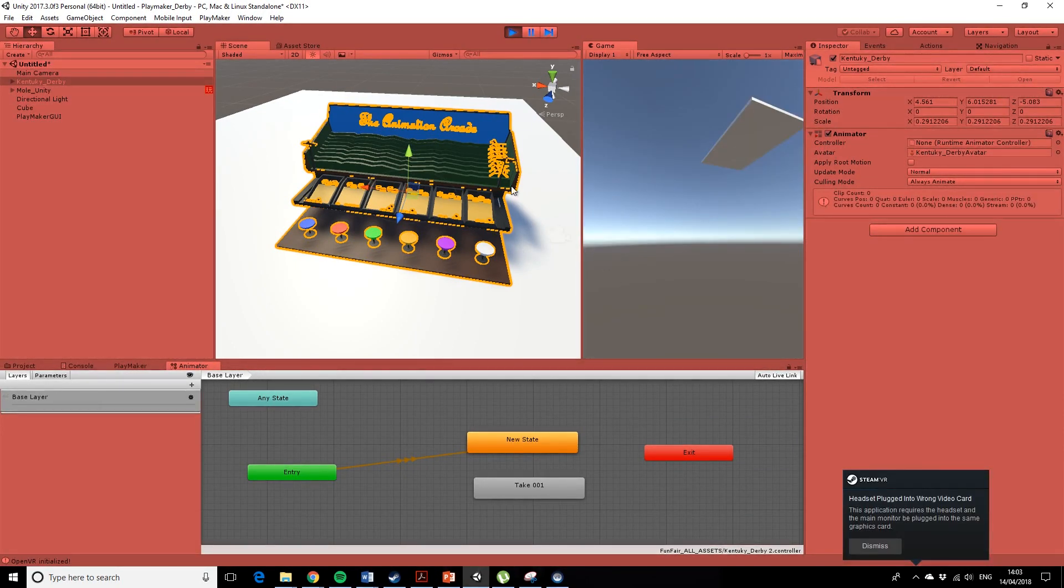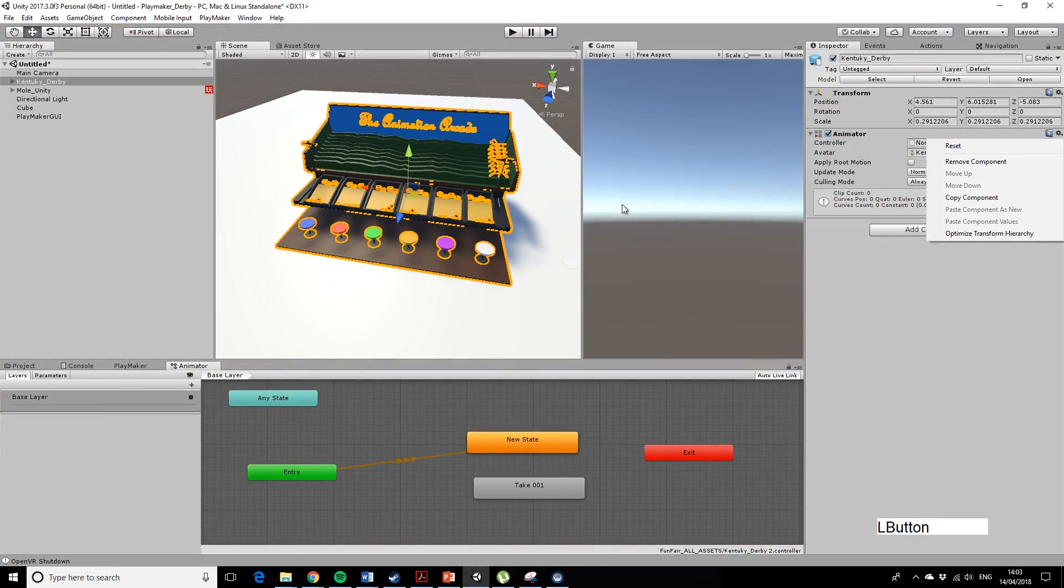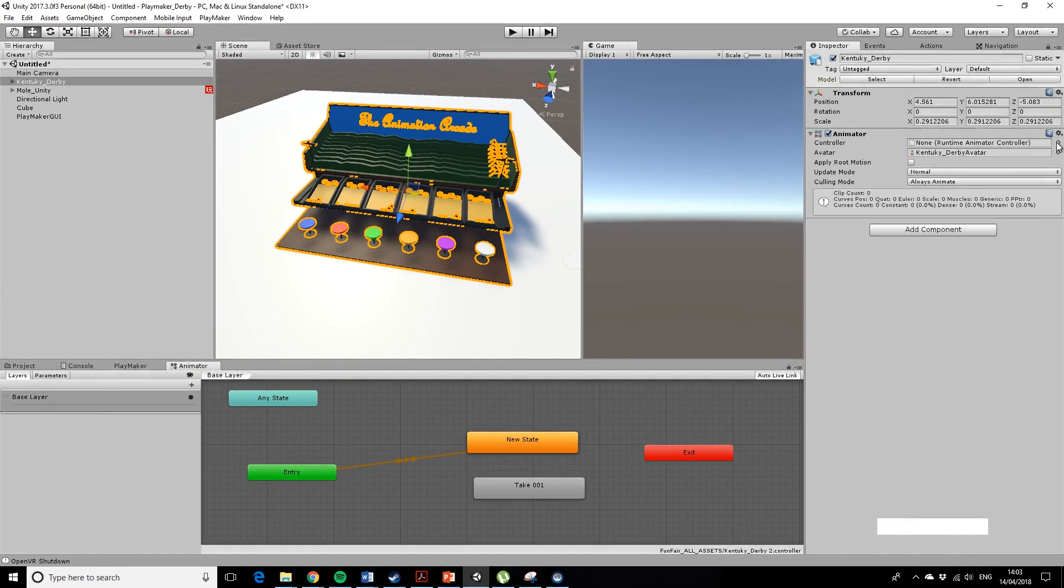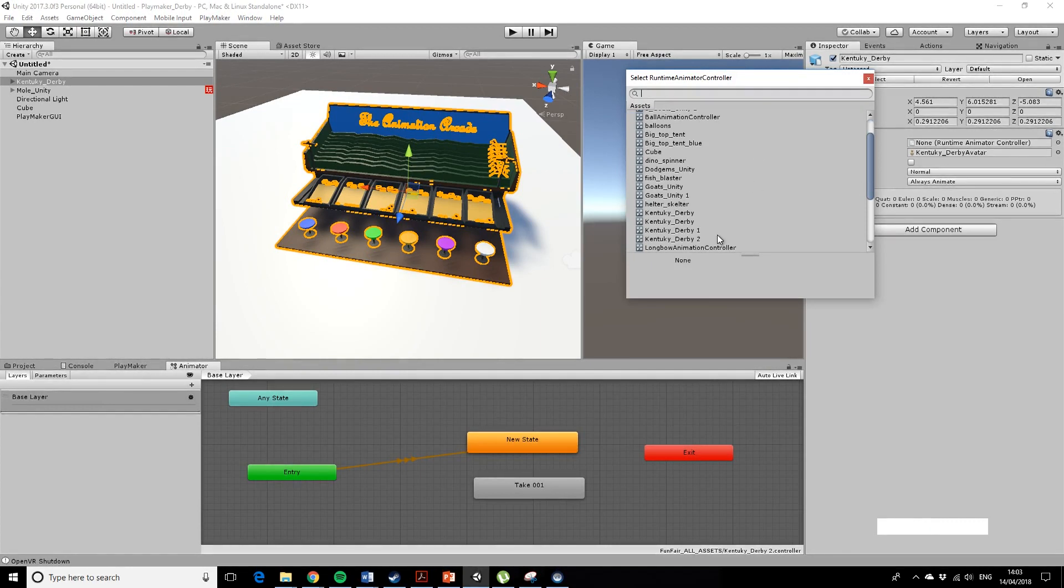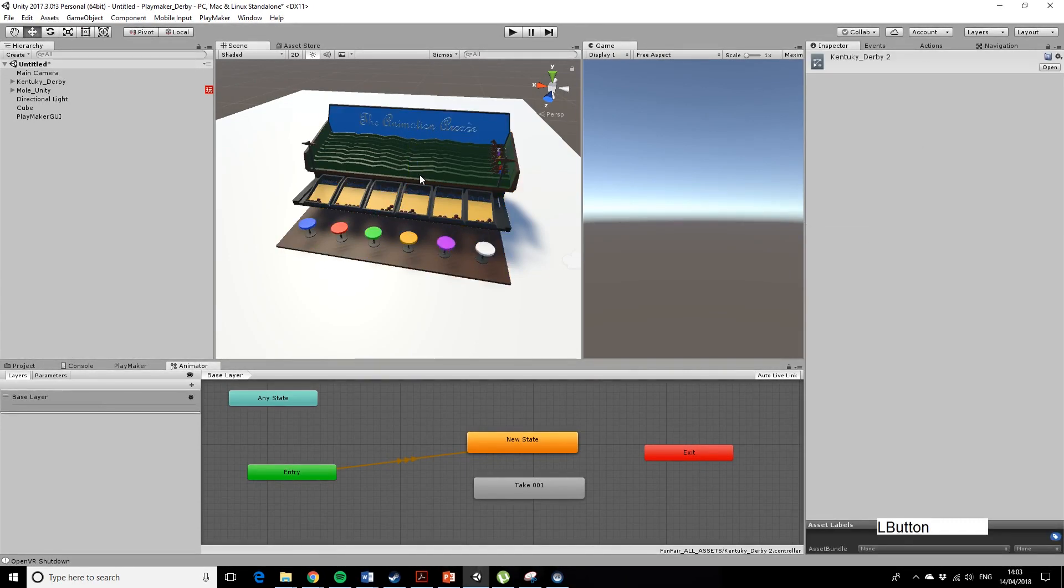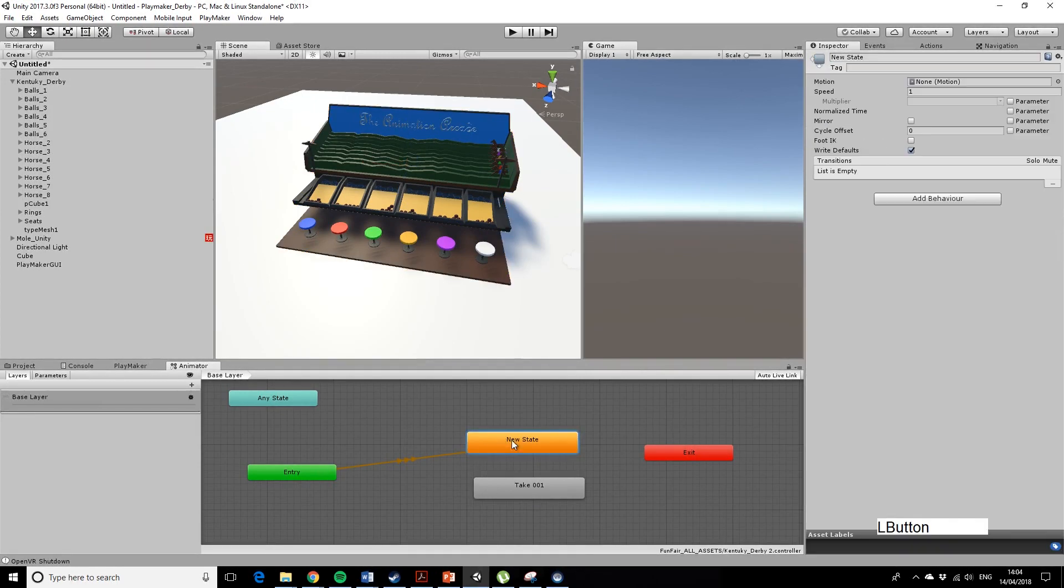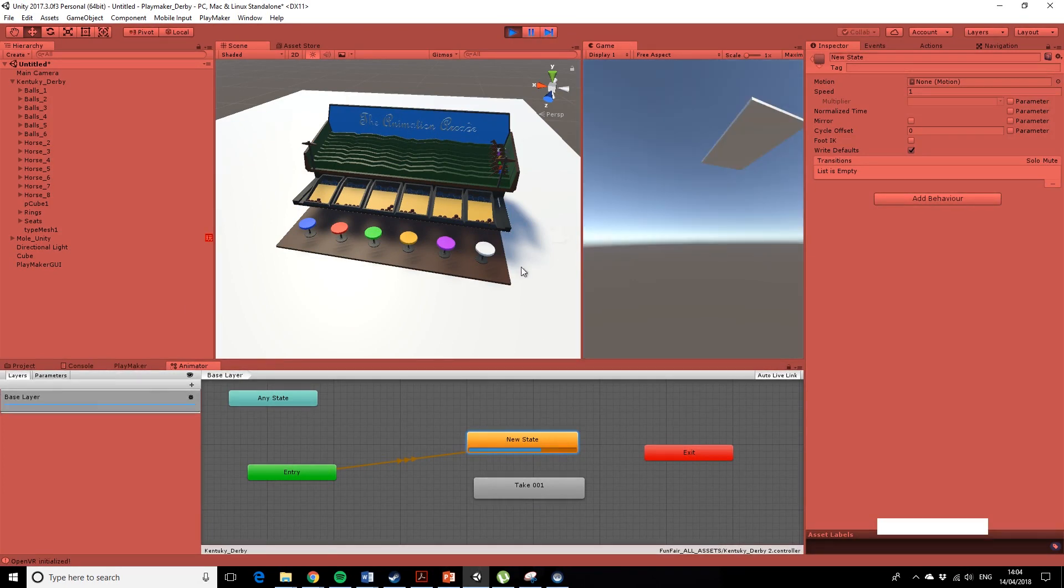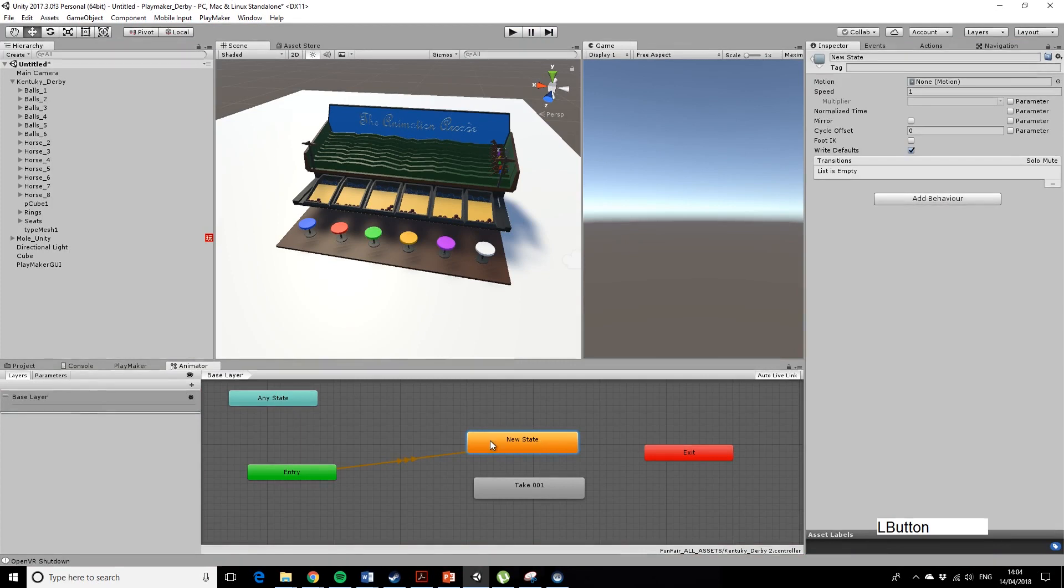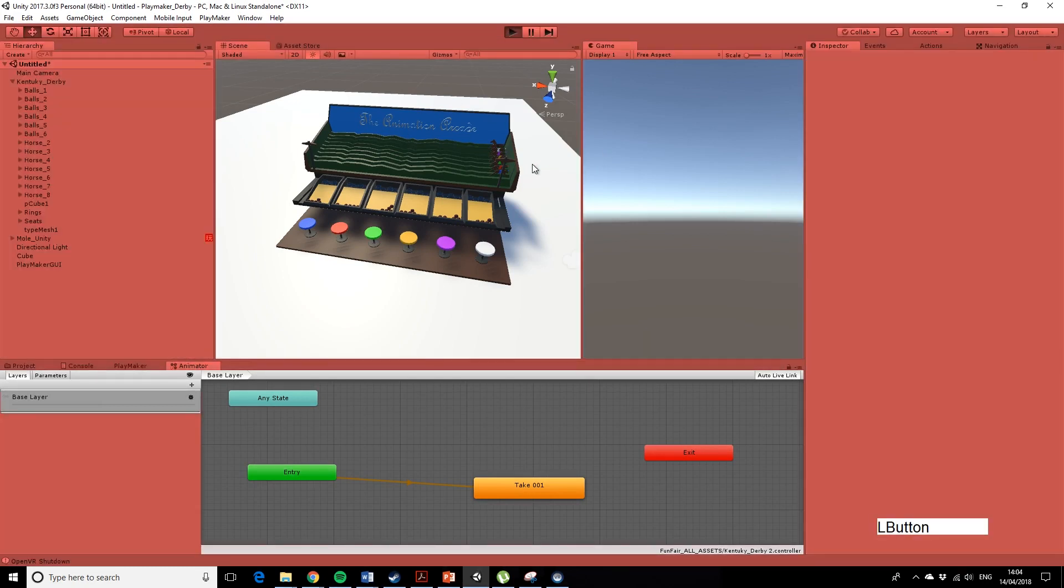Okay, so there's no animation playing on this, because we don't have an animation controller. So if I add an animation controller by pressing the correct button, Kentucky Derby 2. If we're looking at the animator controller here, it's still not playing the animation. So I've just added in a new state here, so I can delete this new state, it'll default to take 001, which we know is the animation for Kentucky Derby. Let's play it.